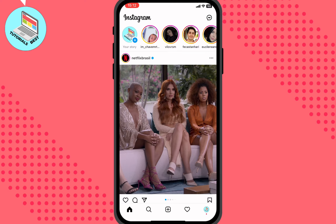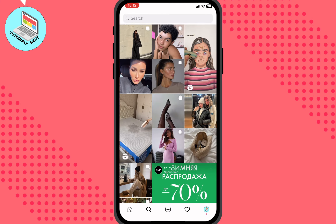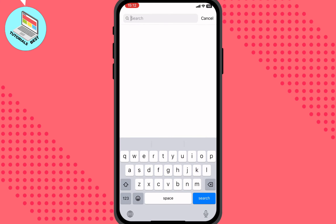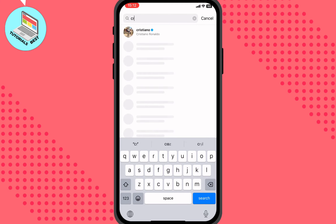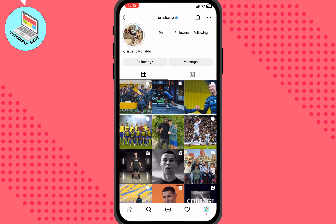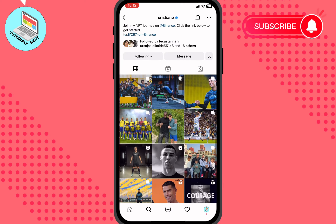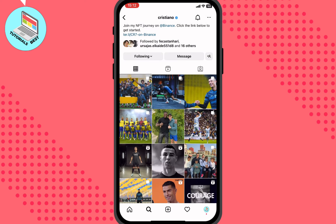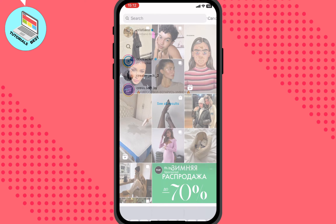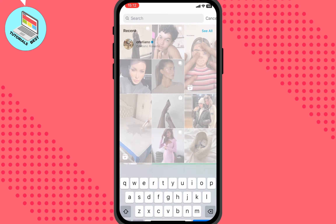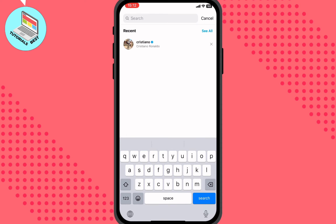Let's go to the search page. At the bottom of the screen, click on the search icon, then search for something — for example, Cristiano Ronaldo. I'll open his page and like some posts. After that, if you go back to the search bar, you can see your recent searches right up here — Cristiano is right there.